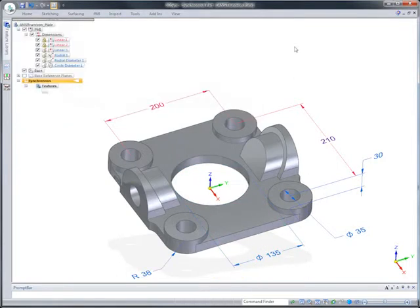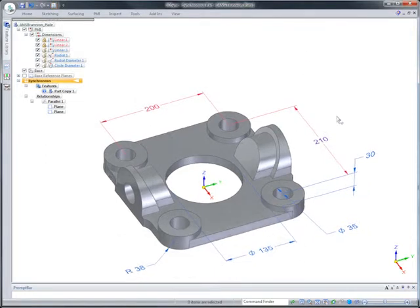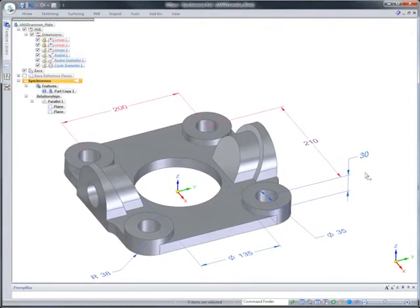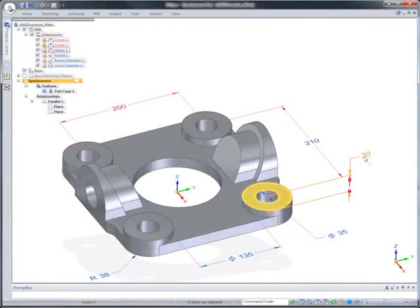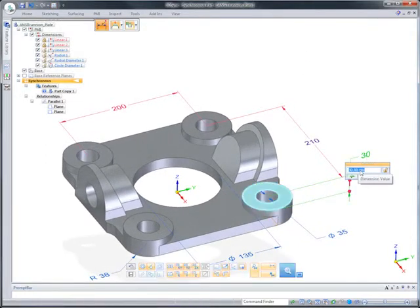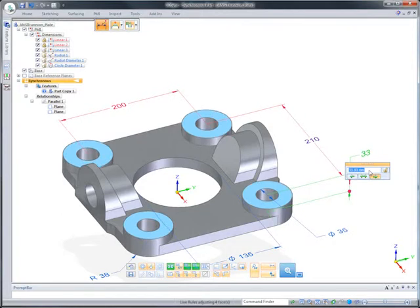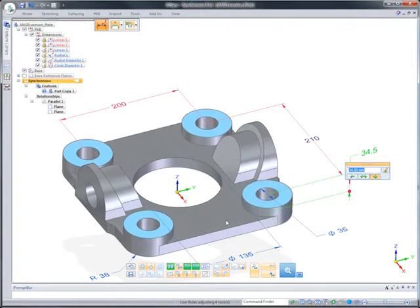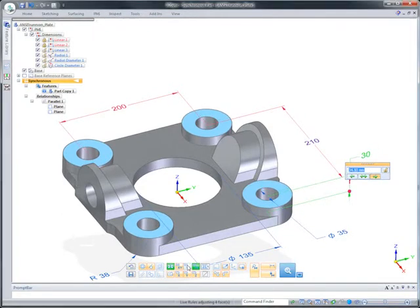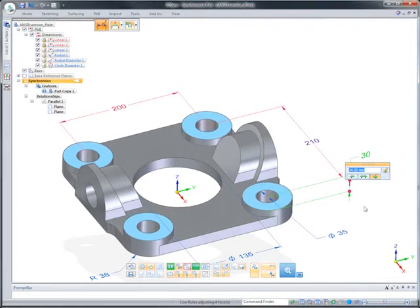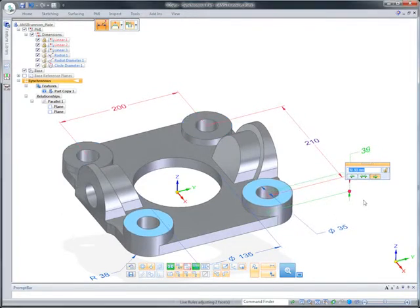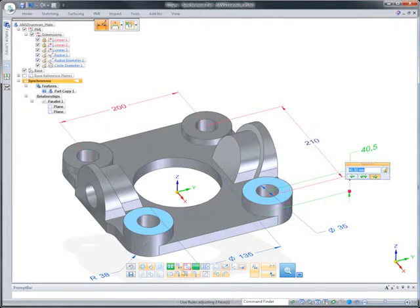Live rules finds and maintains geometric conditions and is extremely flexible. Options provide for inclusion or exclusion of geometry during any edit. Here, we want to modify just one mounting boss.